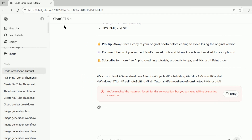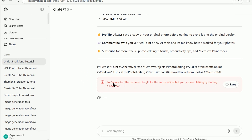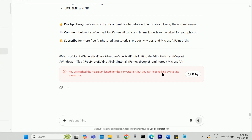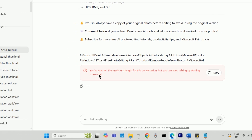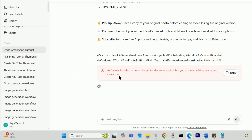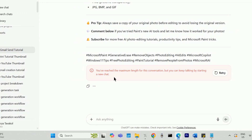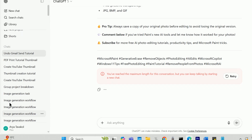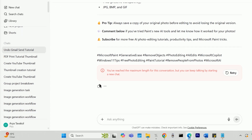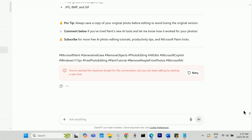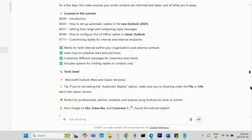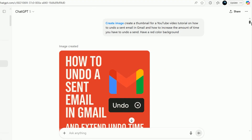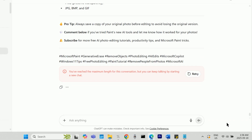When using ChatGPT, sometimes you'll see this error message following a response. It says you've reached the maximum length for this conversation, and it tells you to open a new chat. The reason for this error is that each of your individual chats has a length limit, so if you keep going back and forth in a single chat for a long time, you're likely to hit the limit.